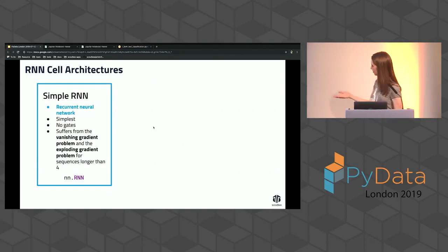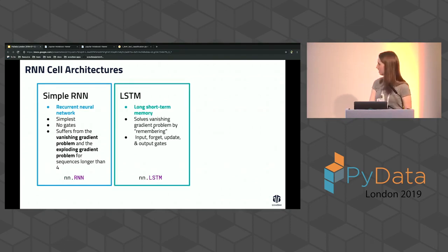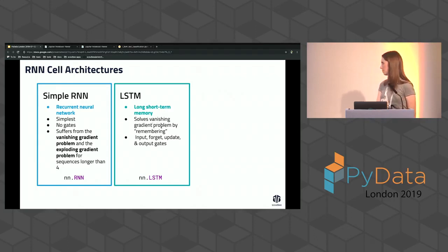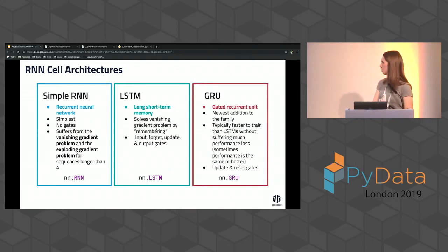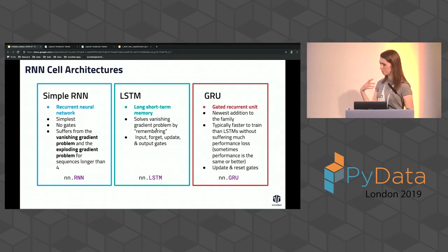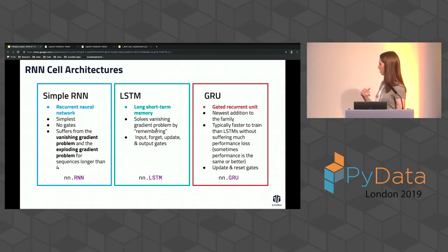So we have different RNN architectures. The simple RNN is what we just talked about. Then there's the LSTM, which you've probably heard of — it solves the gradient problem by remembering things using certain gates. Then we also have the GRU, which happened after the LSTM: it's a simplification of the LSTM with fewer operations that trains faster without suffering too much performance loss.